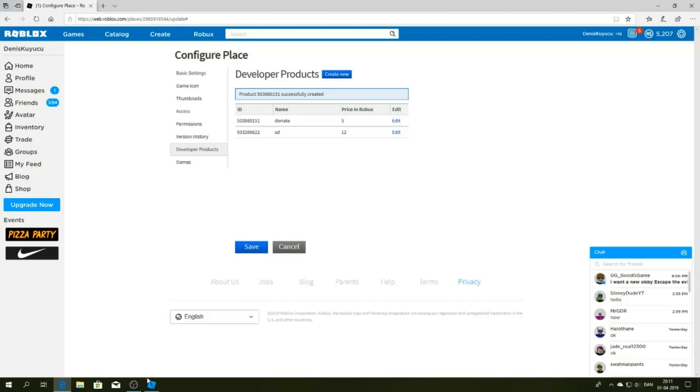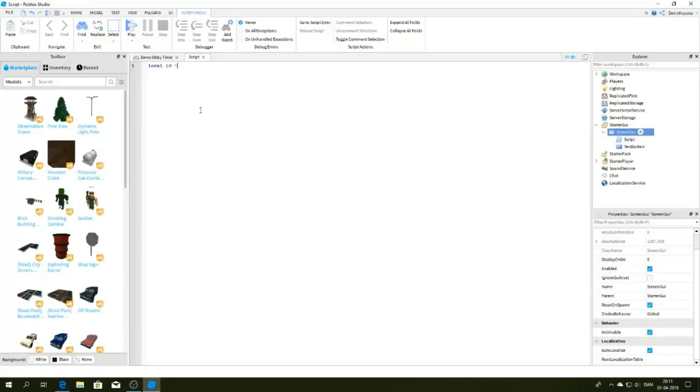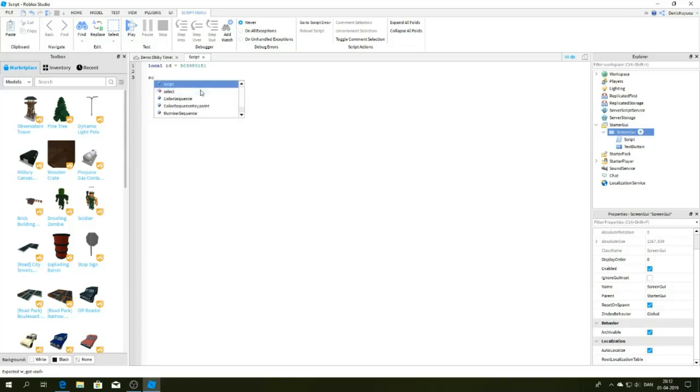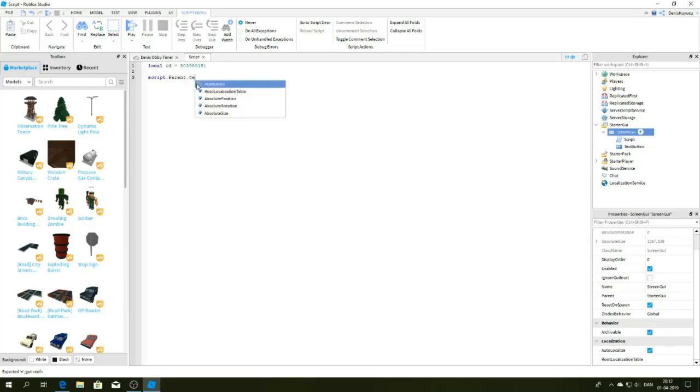And then go back and paste it right here. Now do after me: script dot parent dot text button mouse button connects function, then game dot marketplace server, then promote products purchase, then script dot parents.